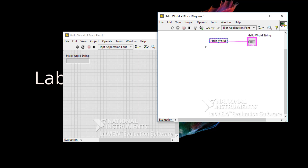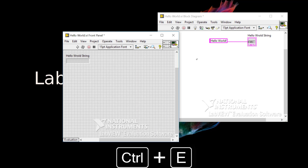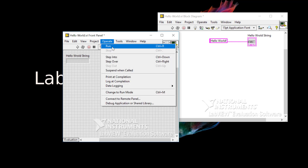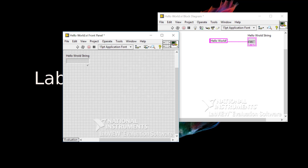Back to the front panel with Control E. To run, I can use the menu option Operate, Run, Control R, or what a lot of people do — just hit the Run button.